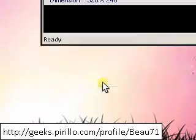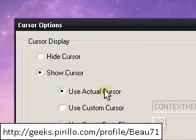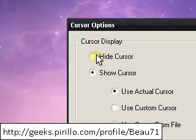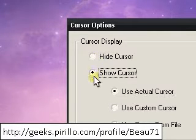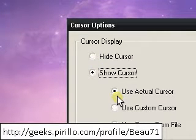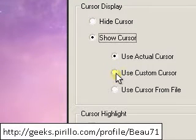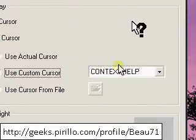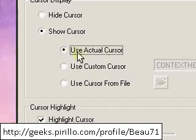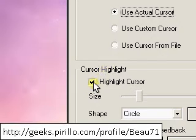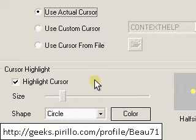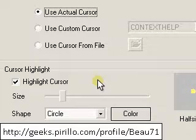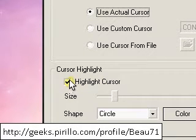You can have cursor options. You can hide the cursor or you can show the cursor. You can use your actual cursor or you can use a custom cursor. I just use the actual cursor. Highlight the cursor. You'll see the yellow dot at the tip of my cursor. That's what this is. I use that so people can focus on the cursor better.